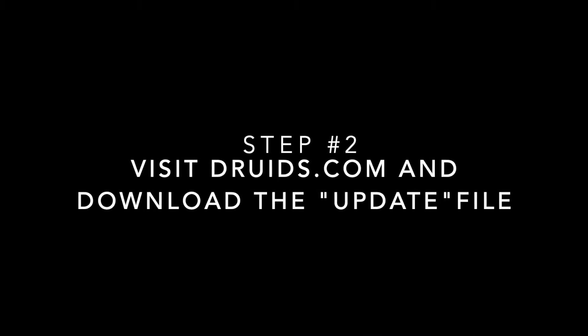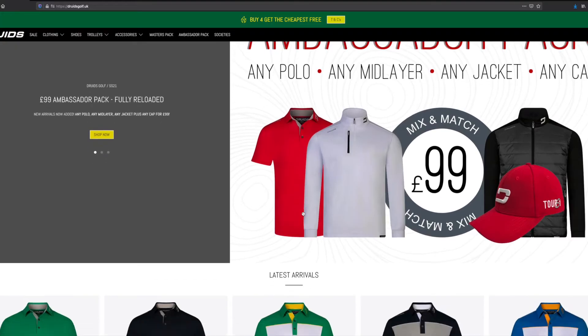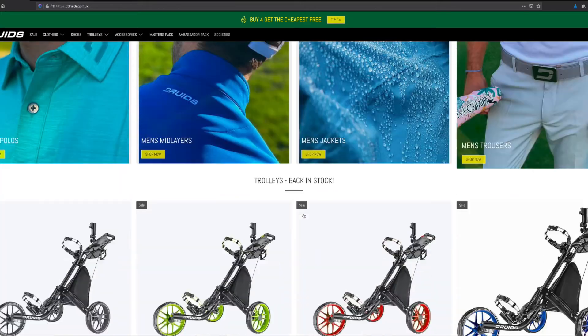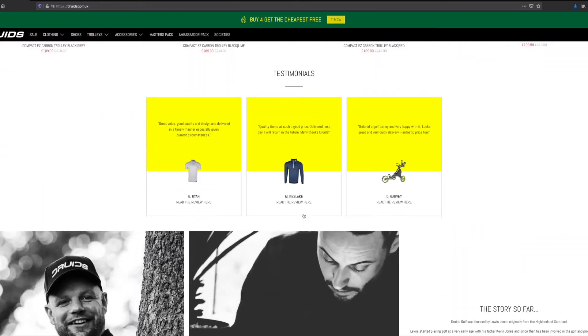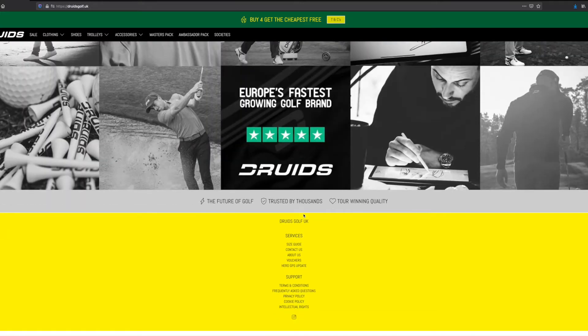When you're happy with that, visit druids.com. When you're on our website, navigate to the footer area of the site and you will see a link for Hero GPS update.